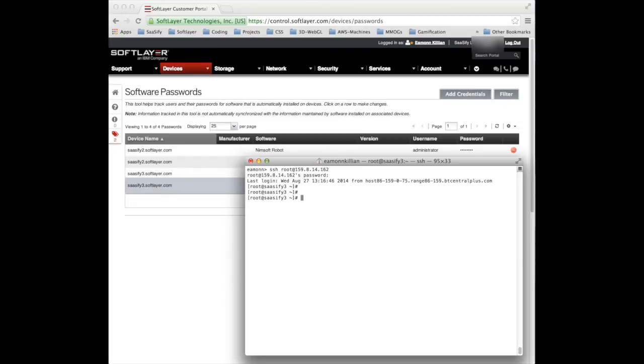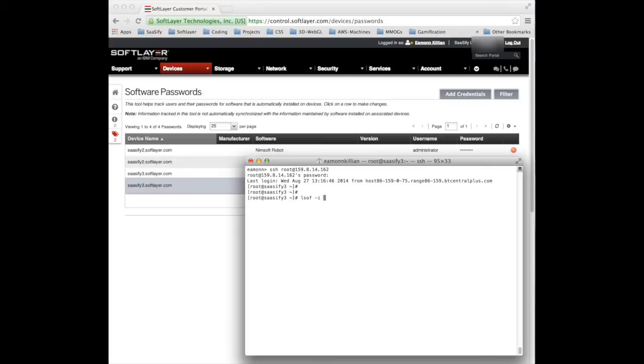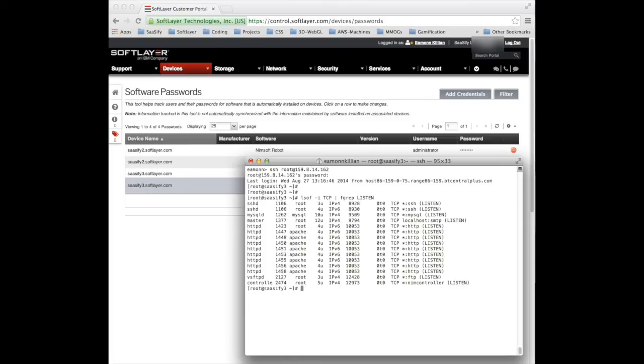Now, we had taken an image from a server where we'd configured Apache, MySQL and PHP to all be running and FTP. So how can we check whether those packages are there? Probably the easiest way is to list the open files to see what sockets are actually listening on this machine. And there we go. MySQL is running and is listening. HTTP is running and VSFTP is running as well.